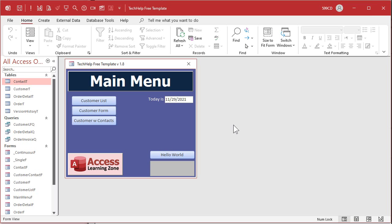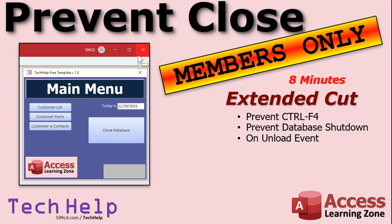So how do you fix that? Well it's a lot more complicated. It involves some event programming and I will cover that in the extended cut for the members. If you want to learn more in the extended cut for members, I will show you how to prevent the user from closing a form using Ctrl F4. I will also show you how to prevent the database from being shut down with the close button up here or by hitting Alt F4.